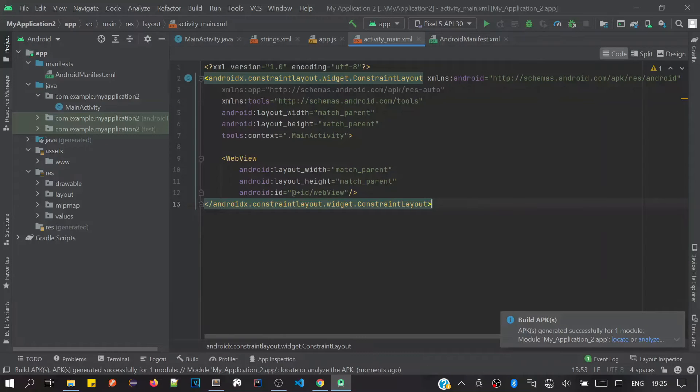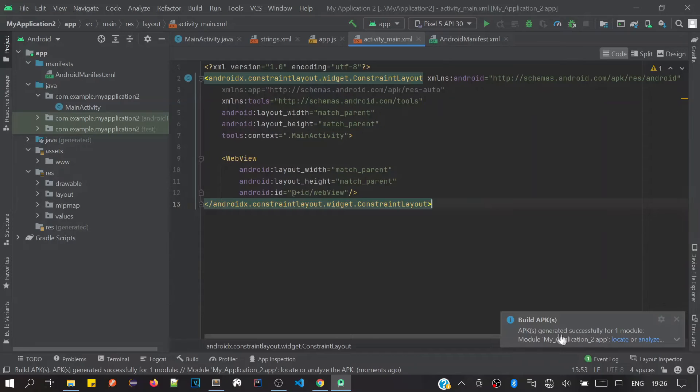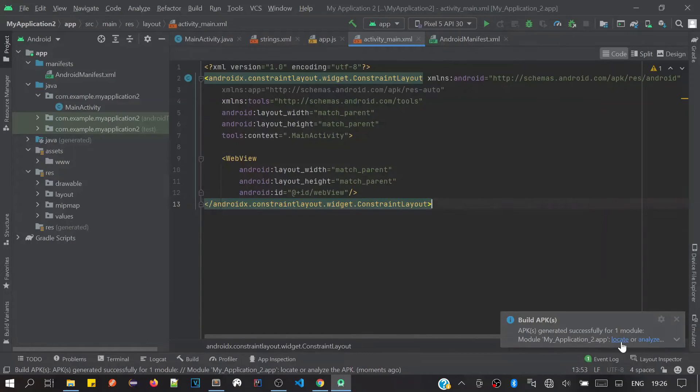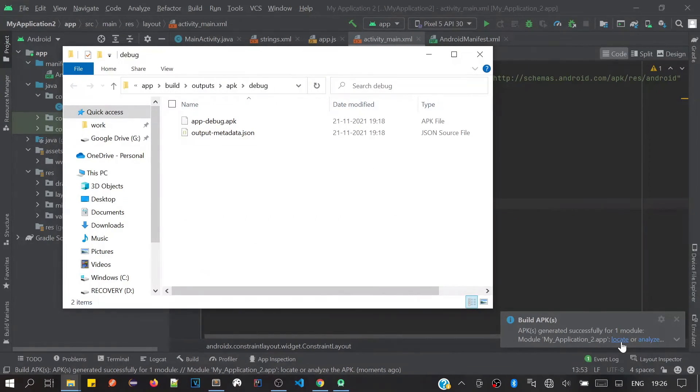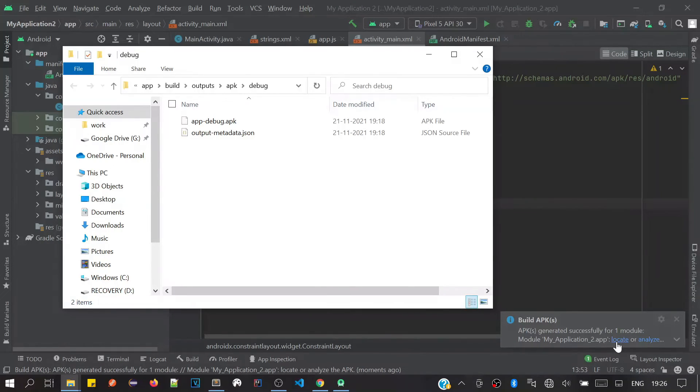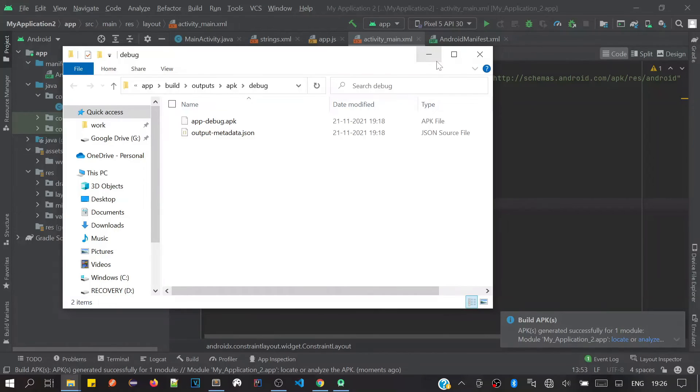It will not take much time. Now at the bottom you will see a toast notification. You have to click on the Locate option. Here you will get your APK file. You can copy this file to your mobile and install it there to test.